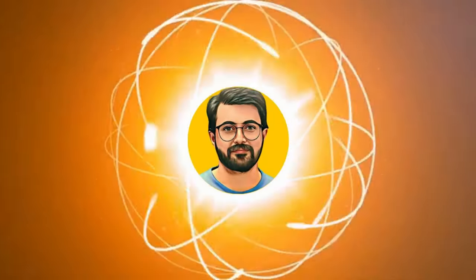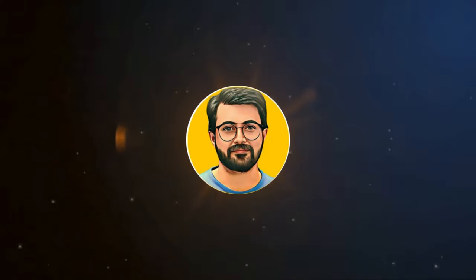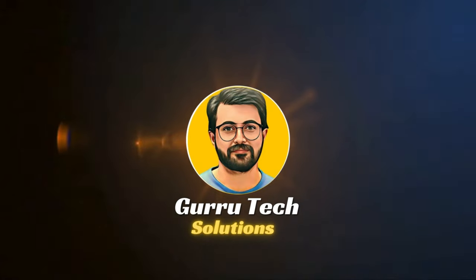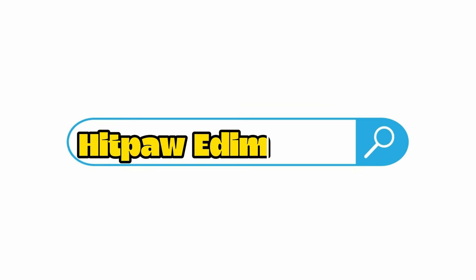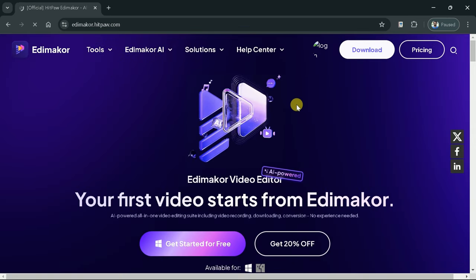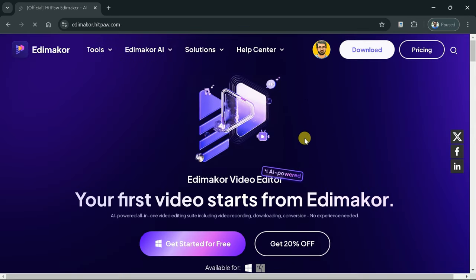This is Purveze Durrani and you are watching Guru Tech Solutions. First, open your web browser and search HitPaw EdemaCore, then hit the very first provided link and it will take us to the official page.